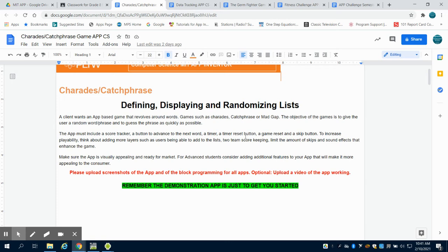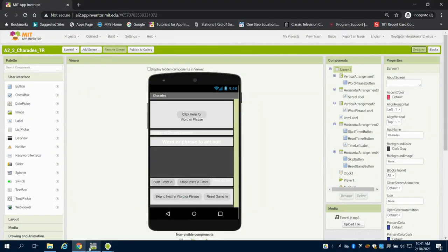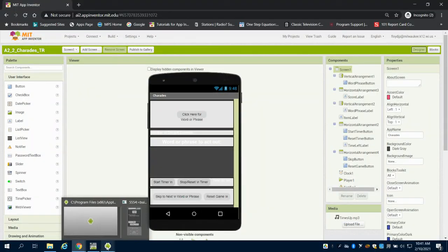The things to think about if you're increasing the playability, you might want to add this to be a two-team scorekeeping game, limit the amount of skips, add sound effects, or have the players be able to add some of their own words to the list rather than just having it preloaded.